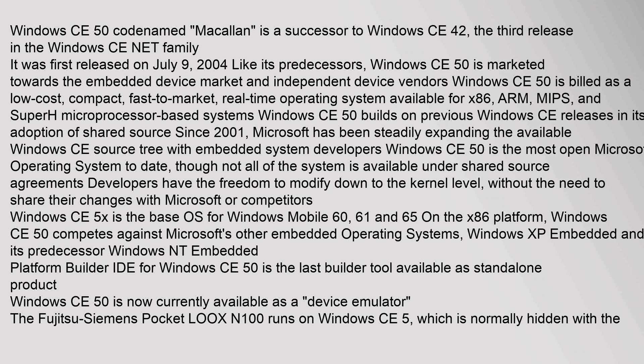Windows CE 5.0, codenamed Macallan, is a successor to Windows CE 4.2, the third release in the Windows CE .NET family. It was first released on July 9, 2004. Like its predecessors, Windows CE 5.0 is marketed towards the embedded device market and independent device vendors.